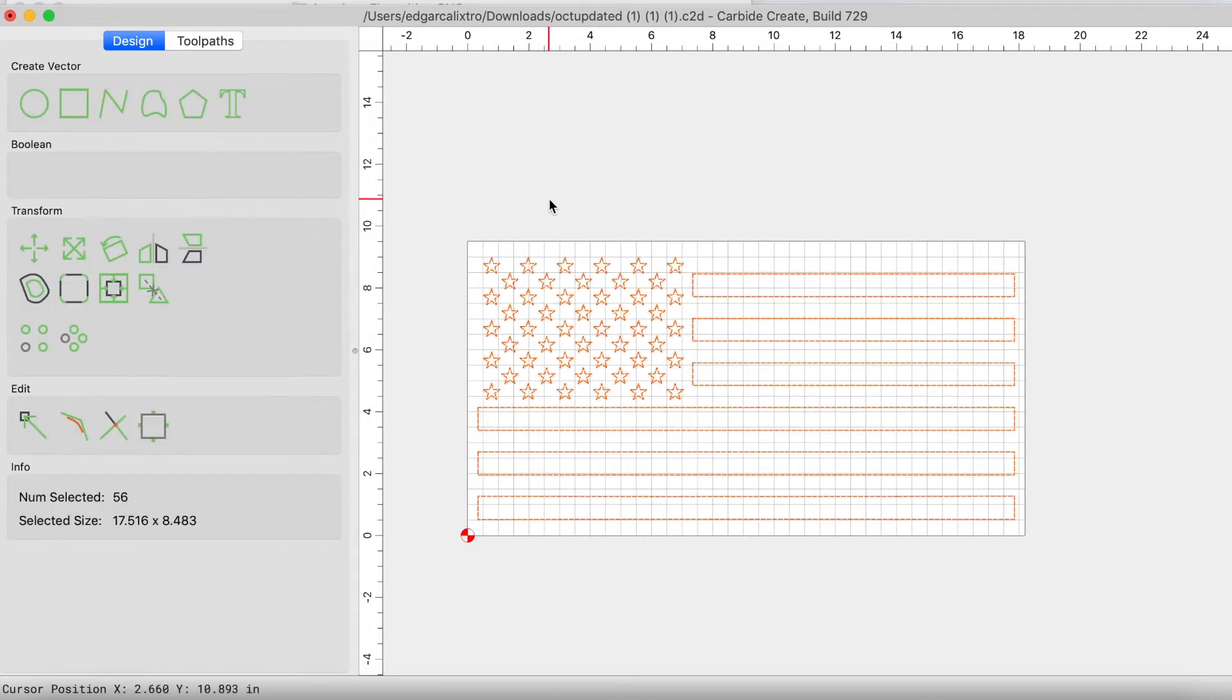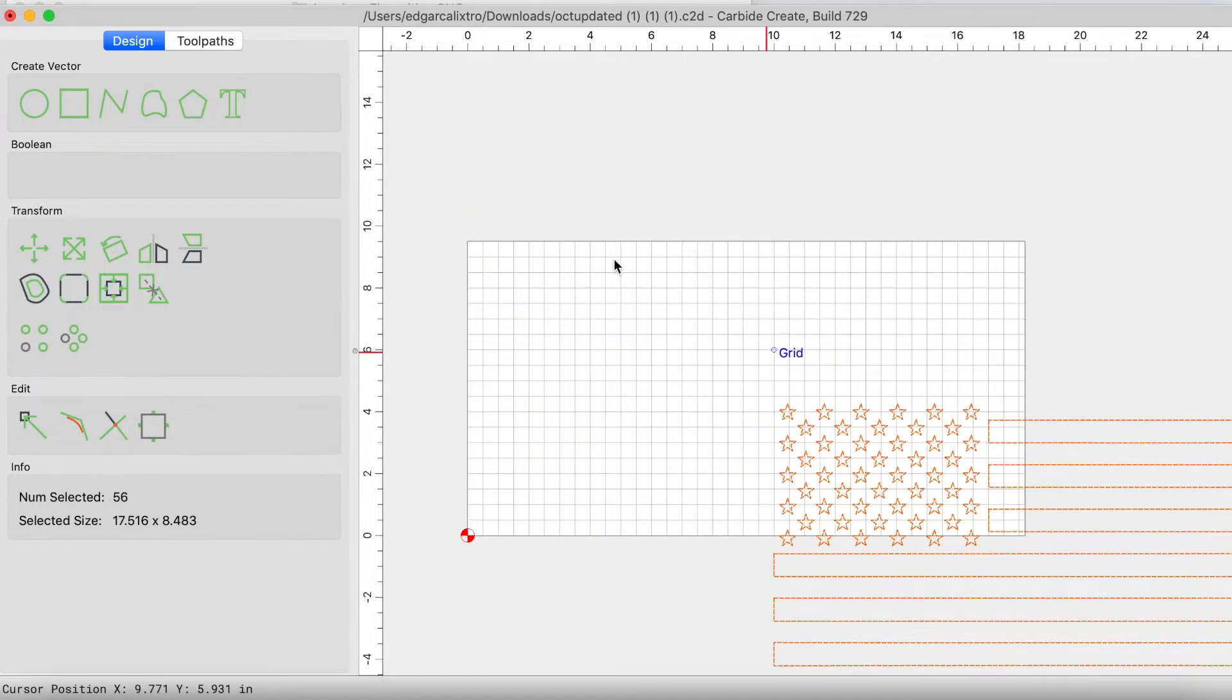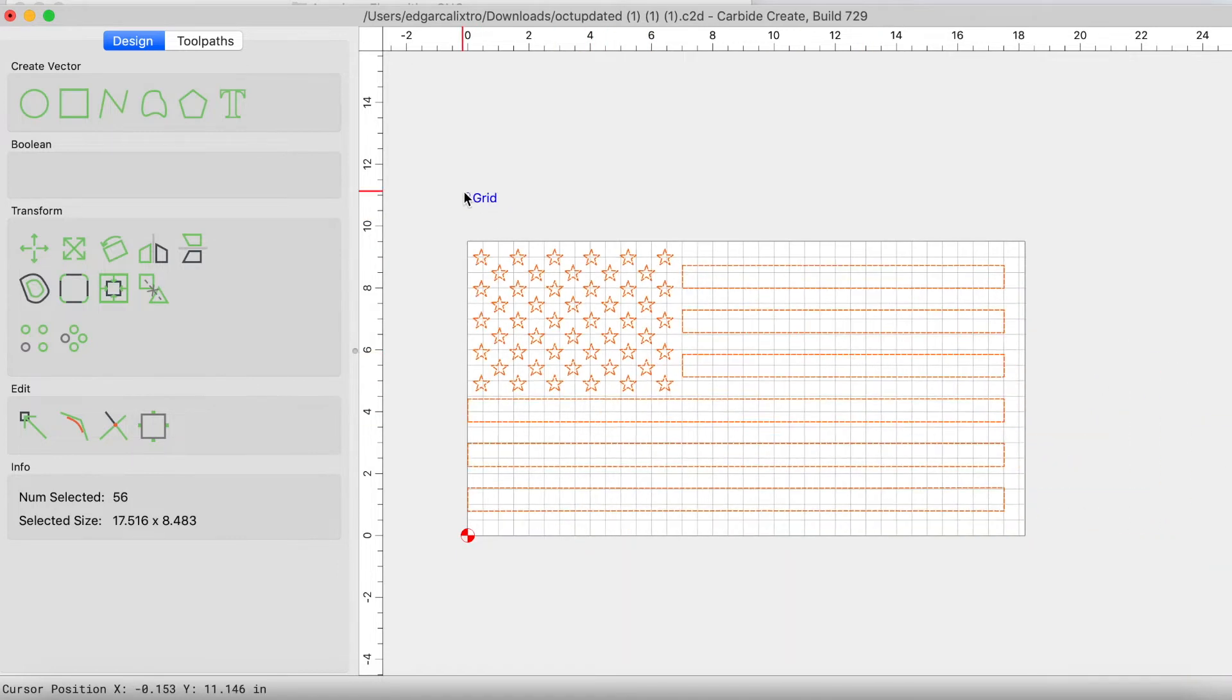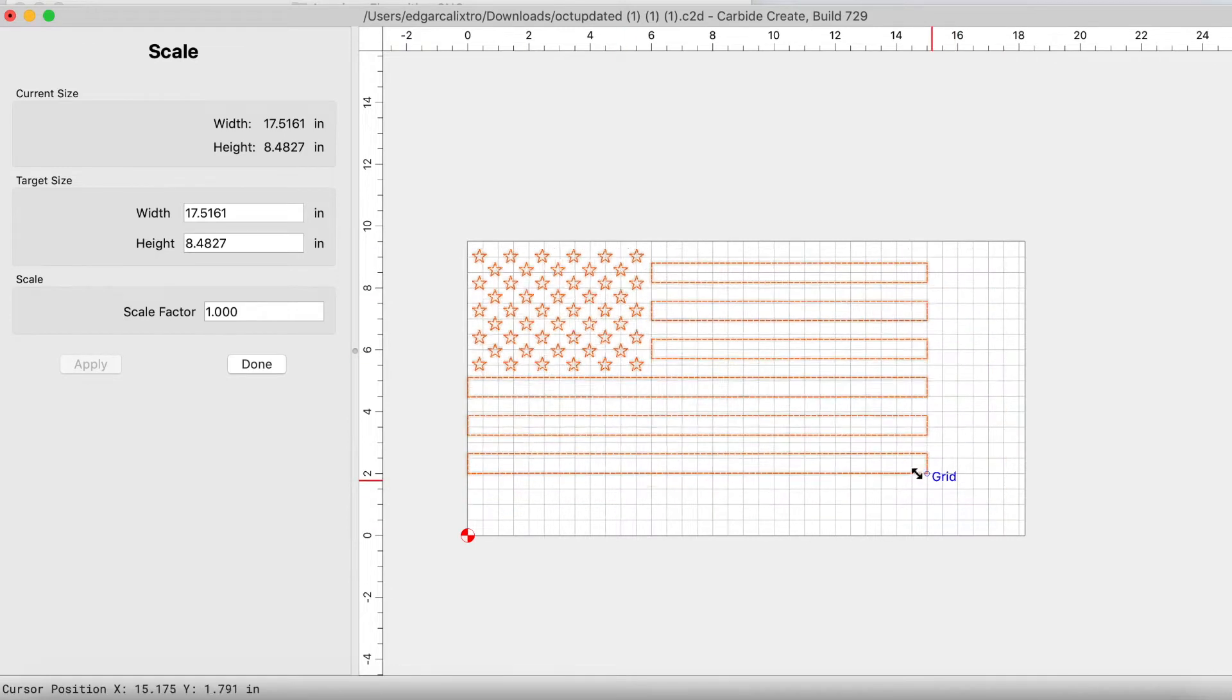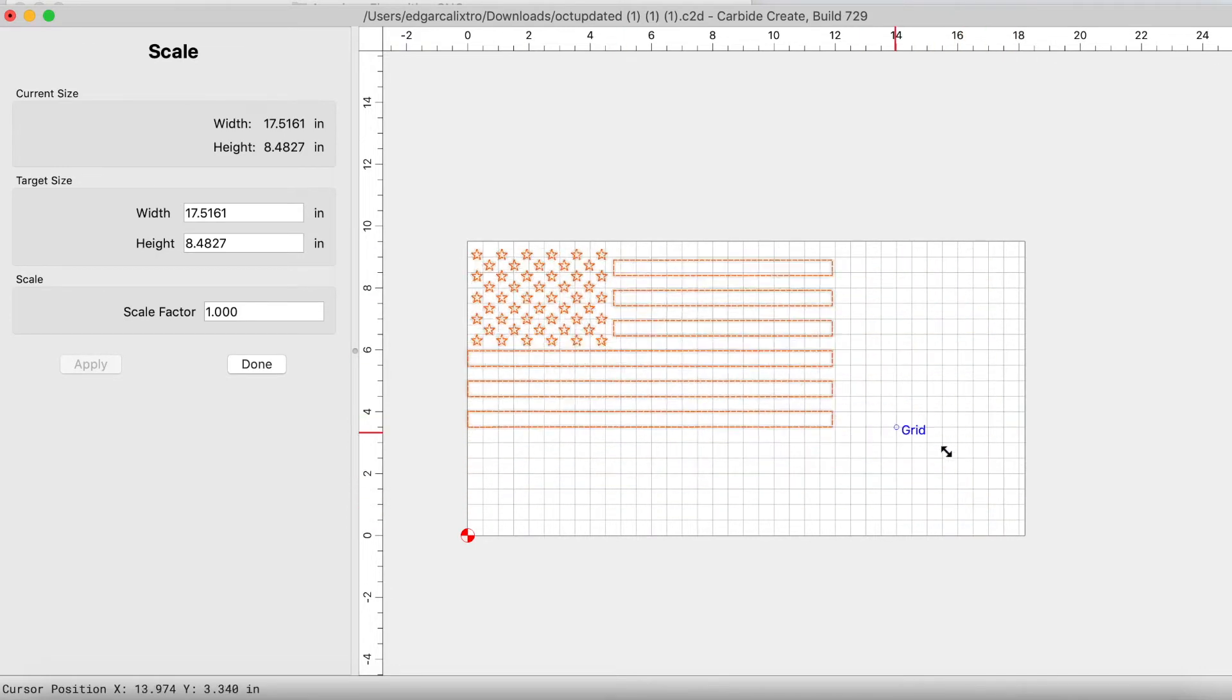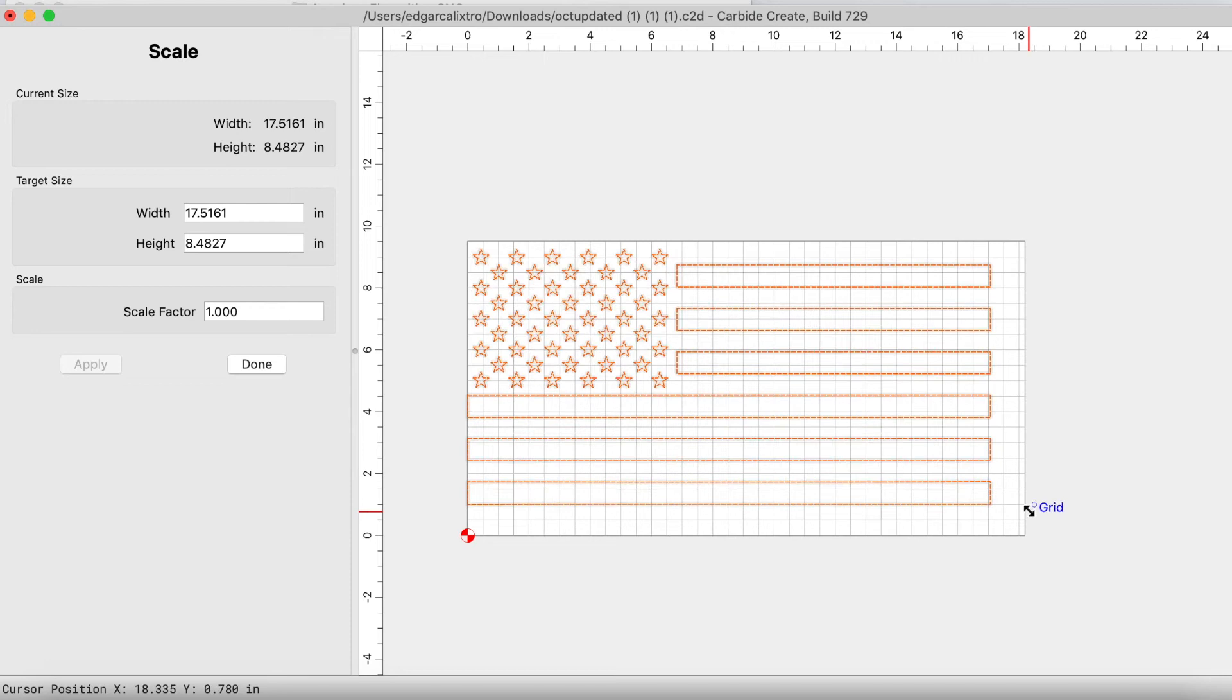Once you bring it in, you have to resize it. So go ahead and select everything and then click on resize or scale. By selecting scale, you can then fit this to fit within the grid.